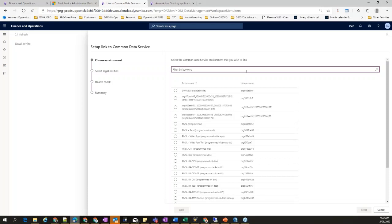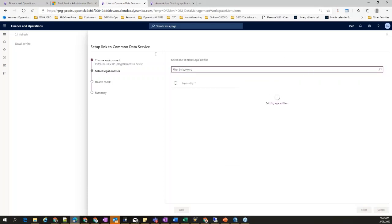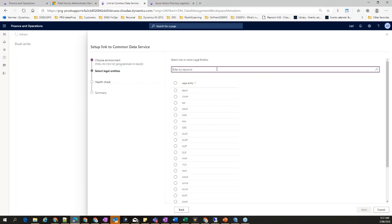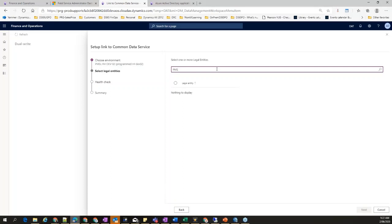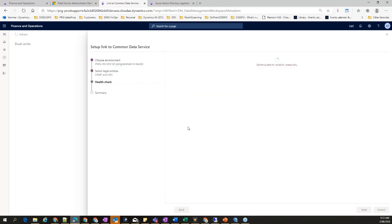If you have Field Services, Sales, and Marketing, you have to consolidate all the apps from the CDS side into one instance, and then it will allow you to connect to your FNO environment — it is a one-to-one relationship. Once you choose your CDS environment, it will ask which legal entities you want to include. These are the legal entities or companies available in your Finance and Operations environment. This is one of the current limitations — once you link and decide you want to add another legal entity later, you will not be able to; you have to unlink and redo everything.